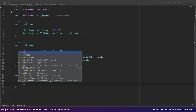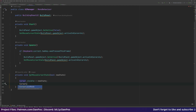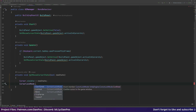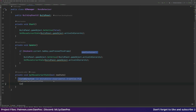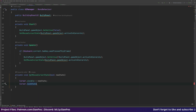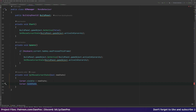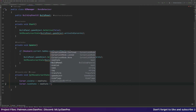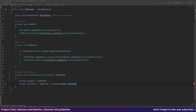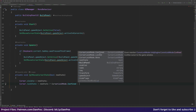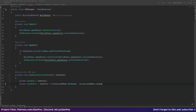We also need to unlock the cursor, so cursor.lockState is set based on the newState bool: if true (cursor visible) we use CursorLockMode.Confined, which confines it to the game window; if false we use the lock mode which locks it to the center of the game window. Let's call SetMouseCursorState here as well and jump back to Unity.